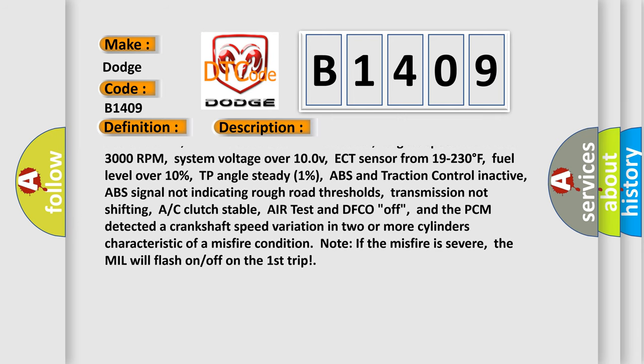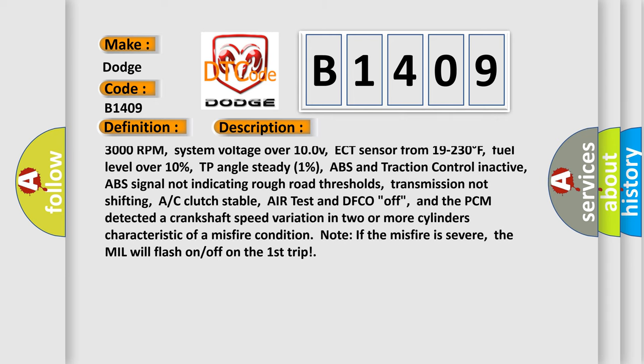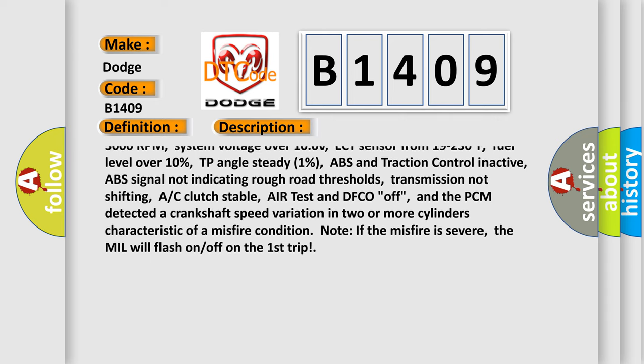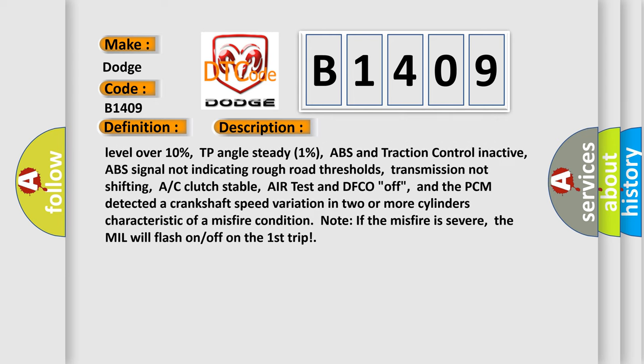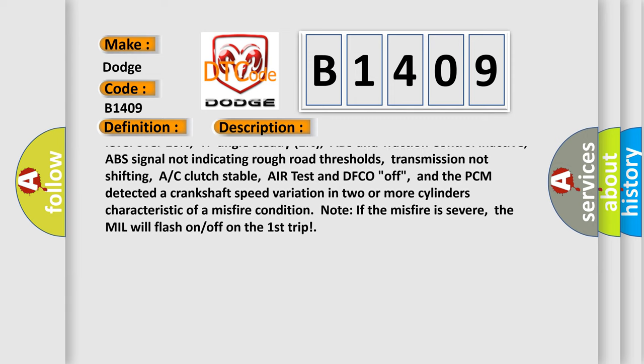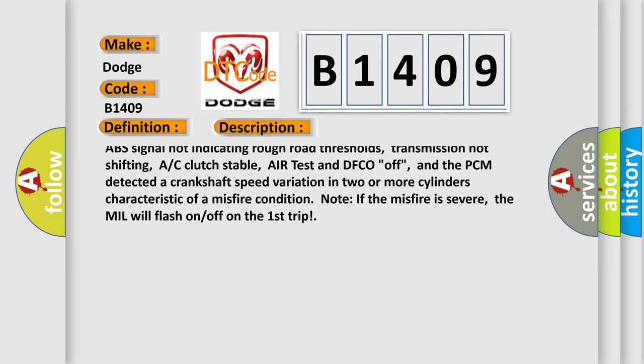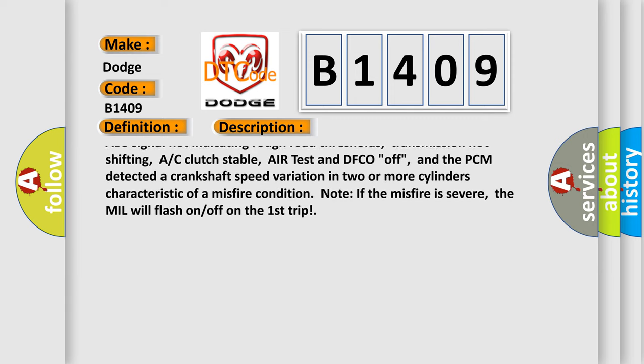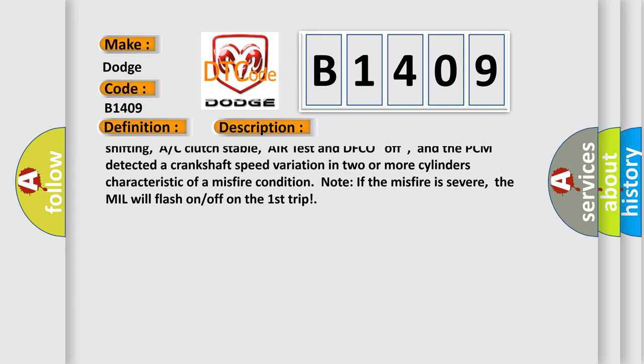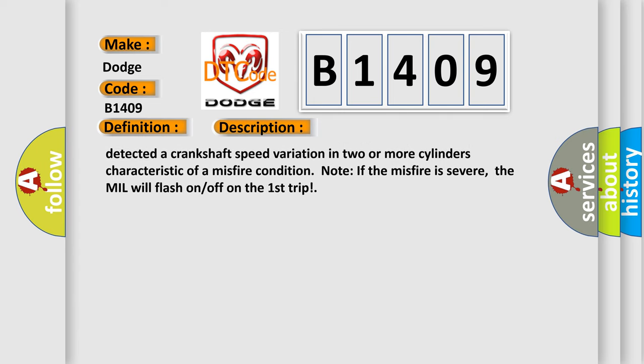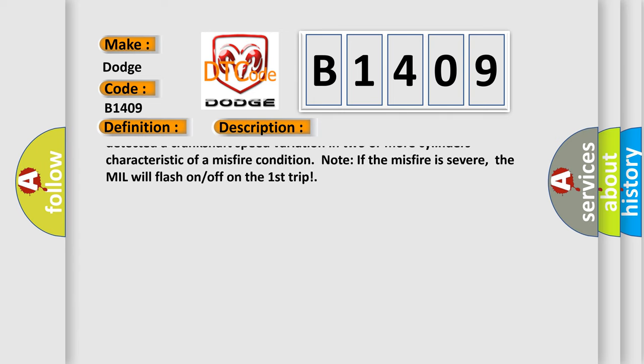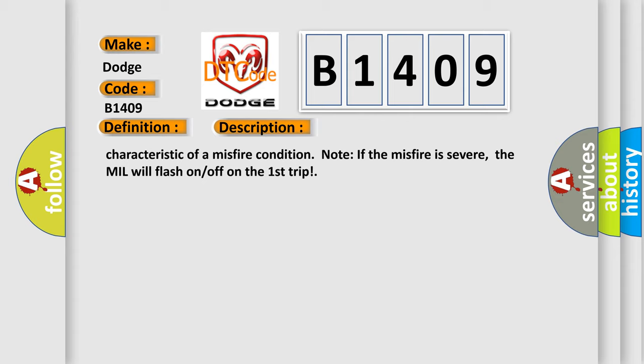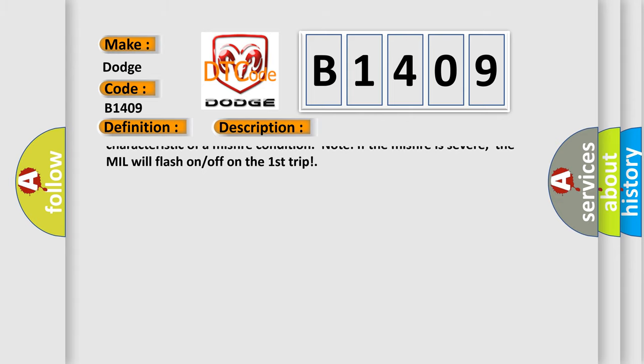P0503 and P0258 not set. Engine speed from 450 to 3000 RPM, system voltage over 10V, ECT sensor from 19 to 230 degrees Fahrenheit, fuel level over 10%, TP angle steady 1%, ABS and traction control inactive,